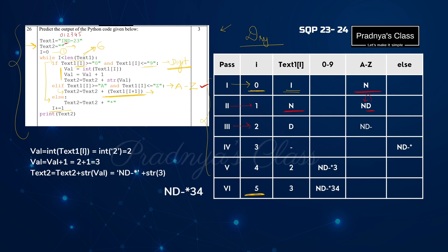In the third pass we get character D. It also satisfies the elif part — it is between A and Z. For that we take the next character, which is dash. Dash gets concatenated to the previous string nd. After D, in the next pass we get dash. It is not a digit and not a character between A to Z, so the control comes to the else part. In the else part we concatenate star, so star gets concatenated.